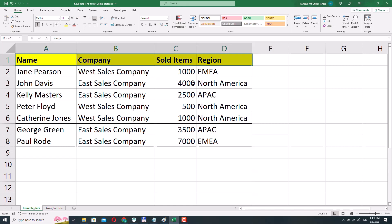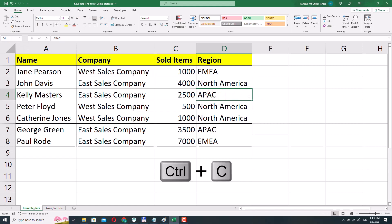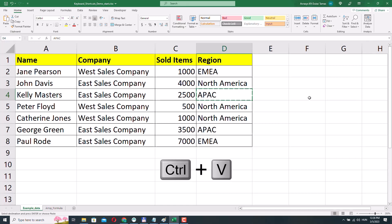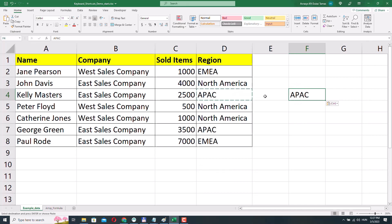If you want to copy a cell — for example cell D4 — you can press Ctrl C, which puts that cell on the clipboard, and then press Ctrl V to paste the cell somewhere else, or at least the contents of the cell. Cell D4 is still on the clipboard, as indicated by the dynamic moving border, but if I press Esc it will not be on the clipboard anymore.